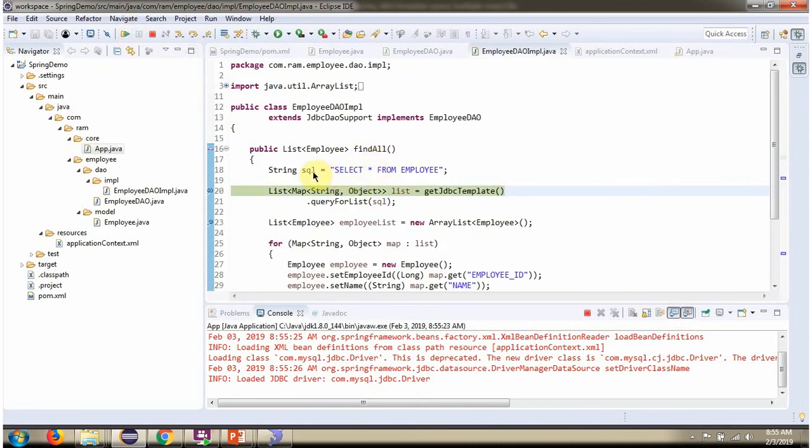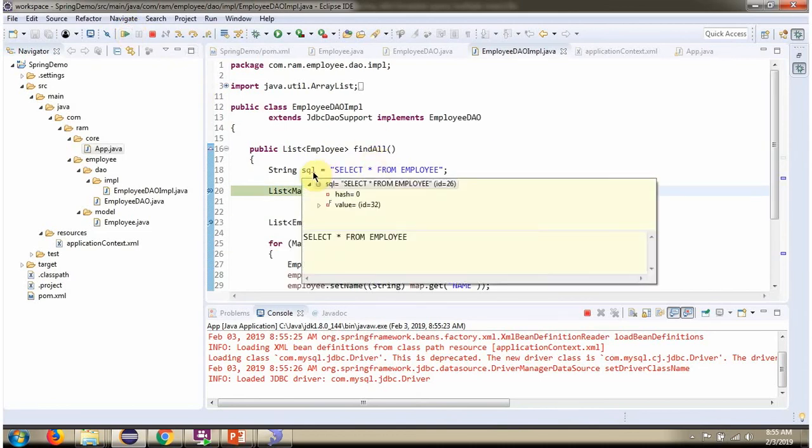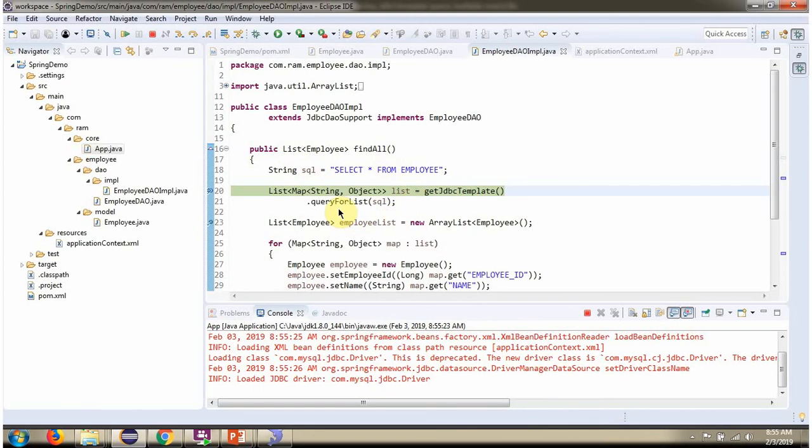Here I have defined the SQL select star from employee table. Then I am calling query for list method of JDBC template object and passing the SQL. This method returns list of map objects.